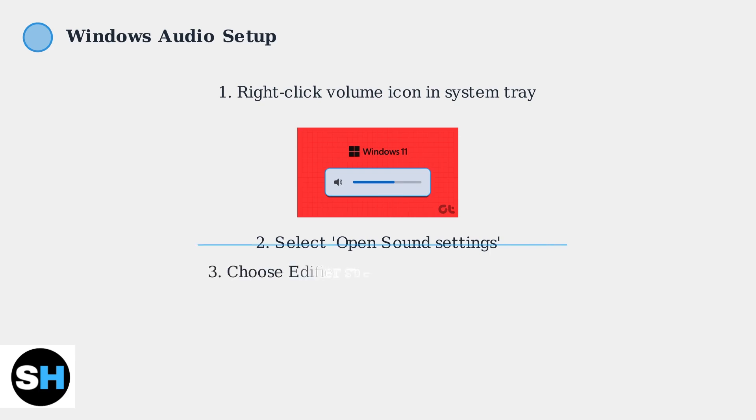In the Sound Settings, find the Choose Your Output Device drop-down menu and select your Edifier speakers from the list. This tells Windows to send all audio through your speakers.